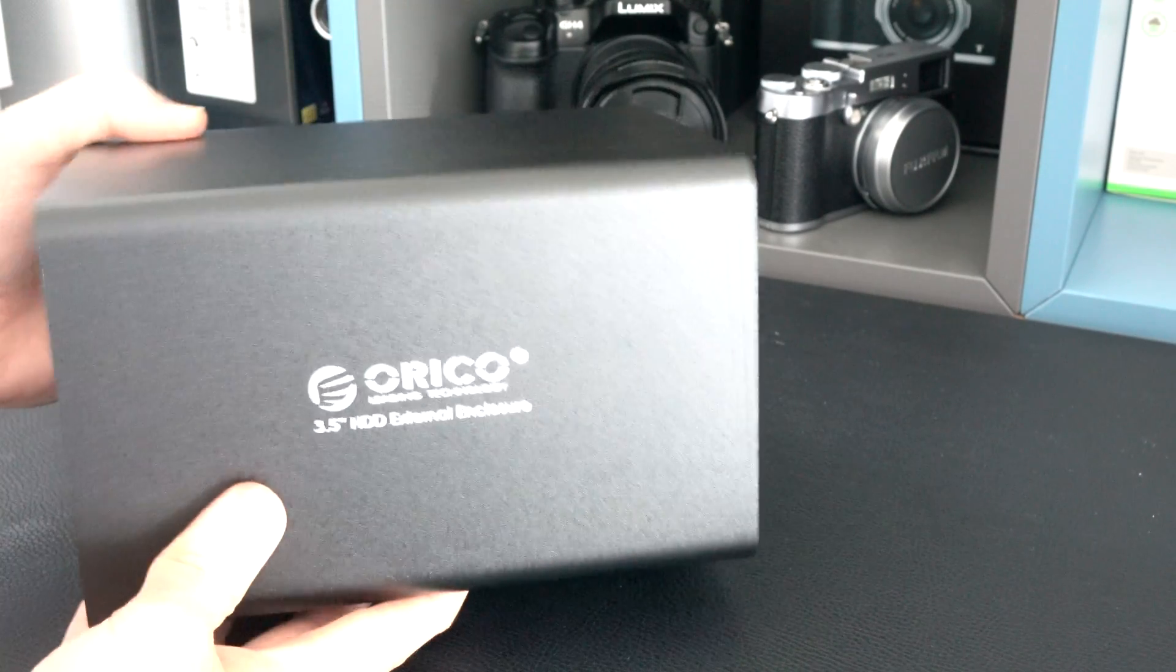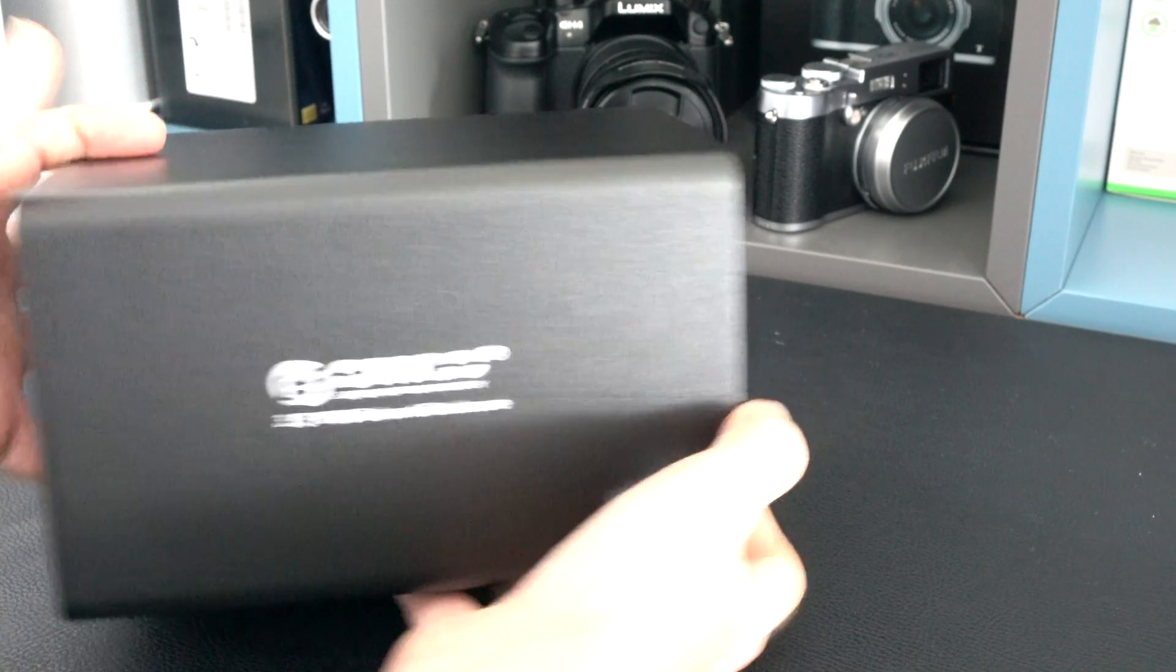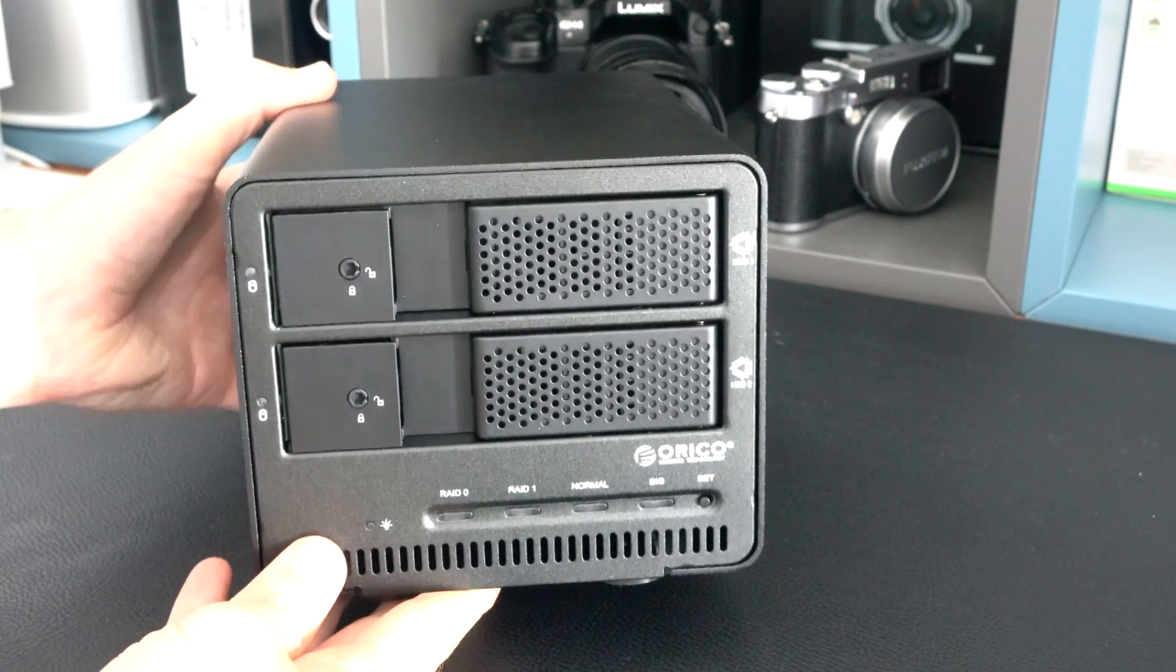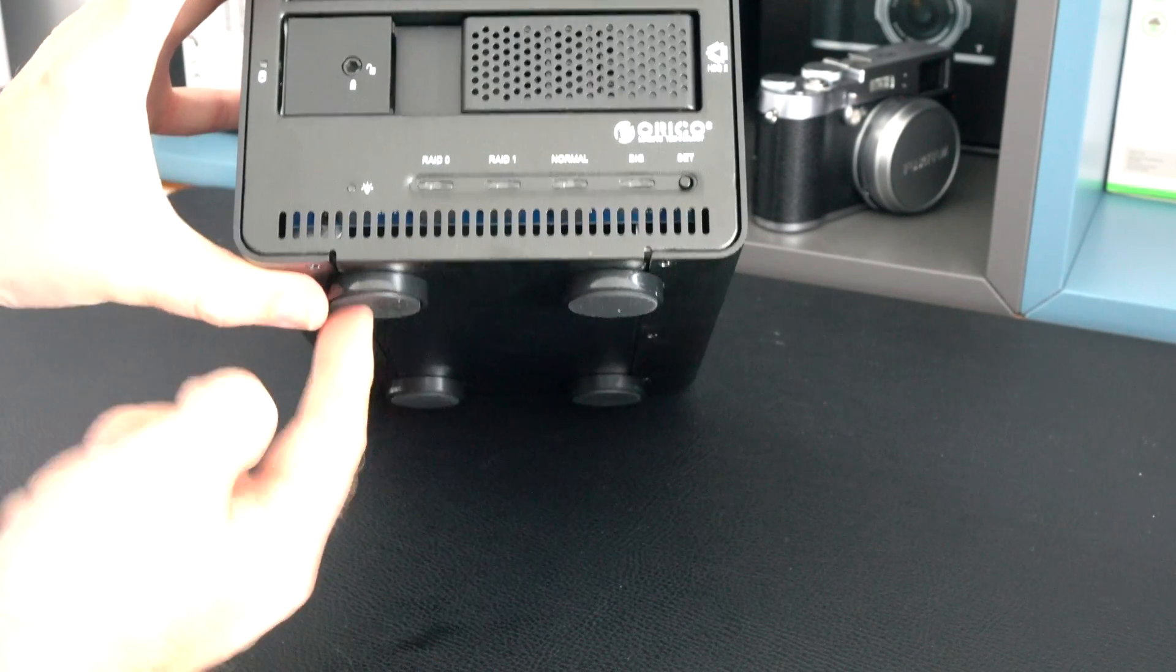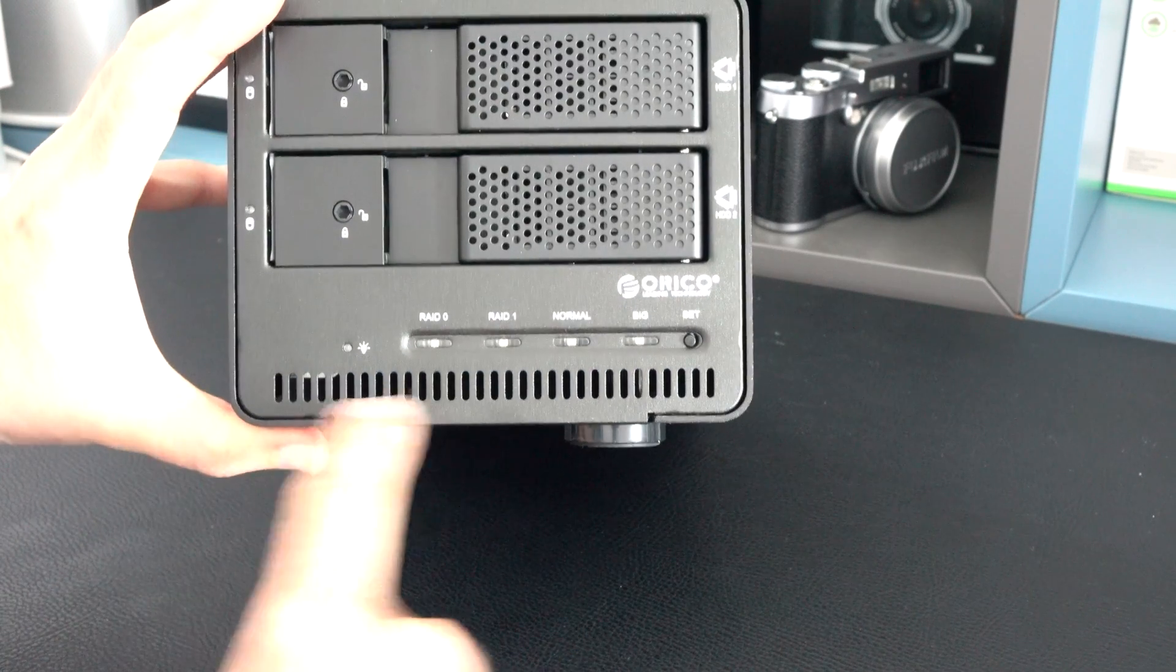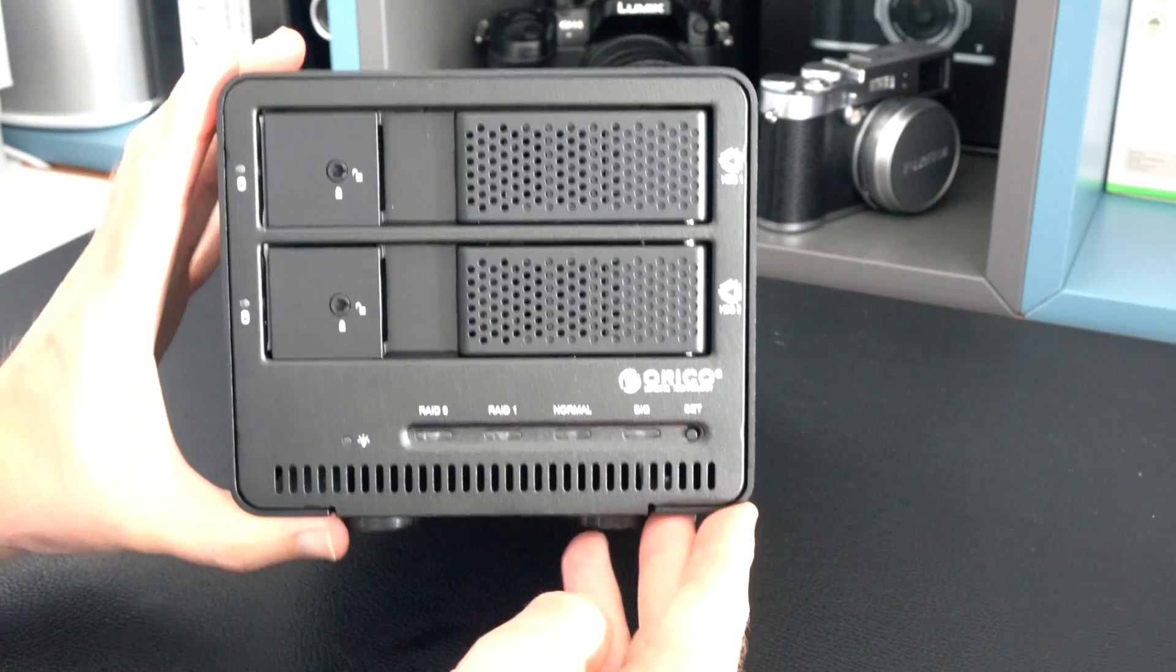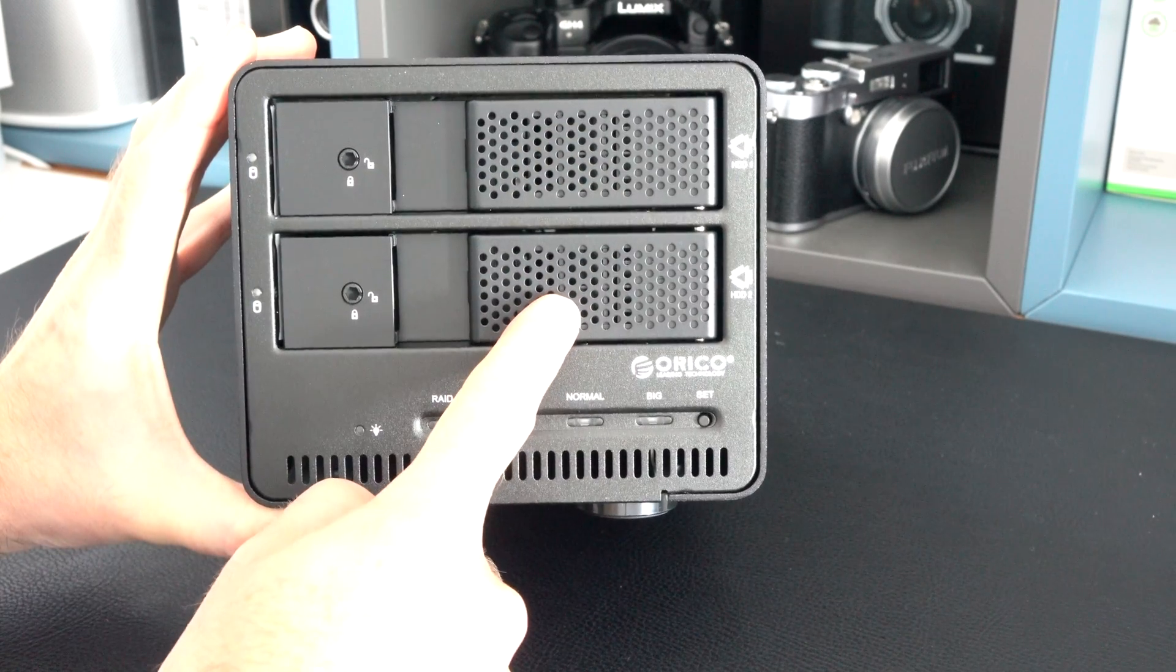If we look around on the side, we've just got some branding on both sides. Back around to the front we can see the front of the unit and it's very nicely designed. We've got rubberized feet on the base, some ventilation across the bottom here, and ventilation on both of the hard drive bays.